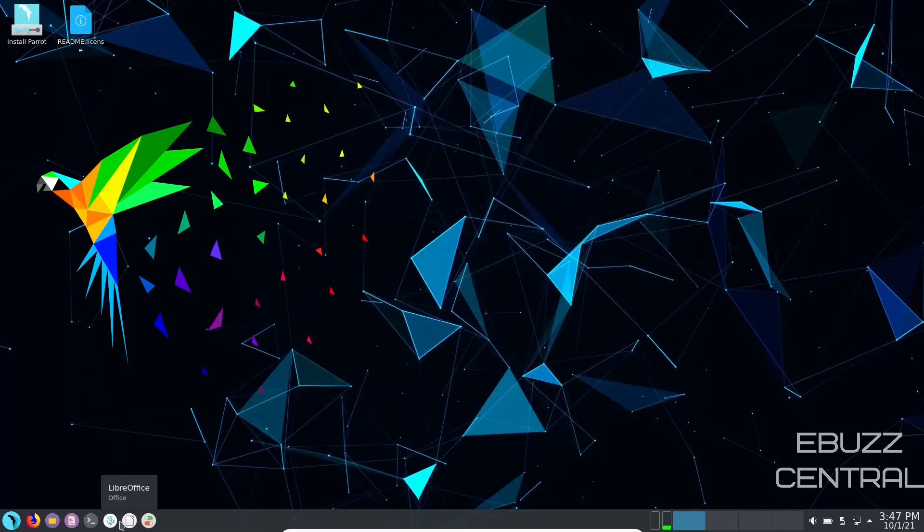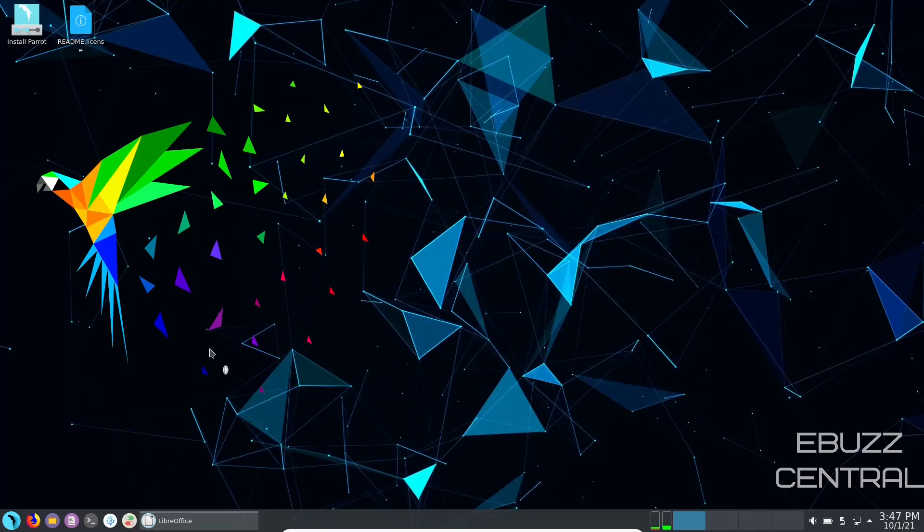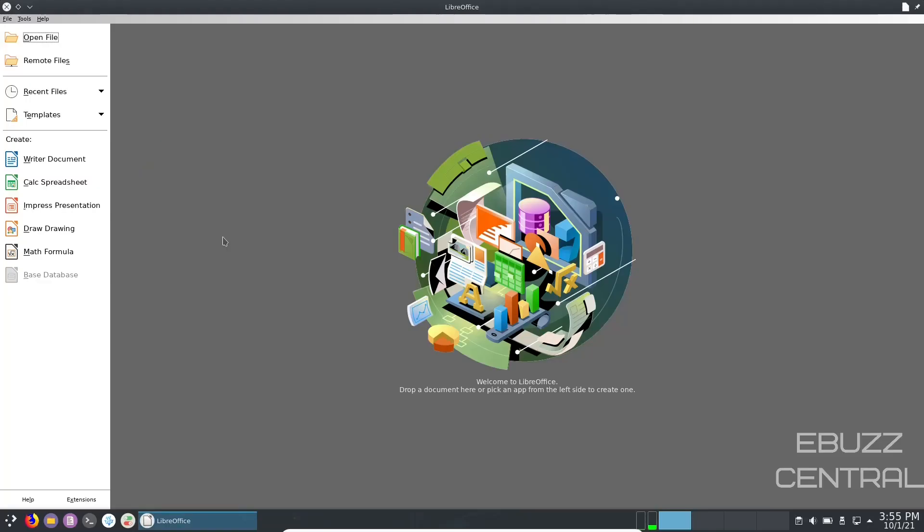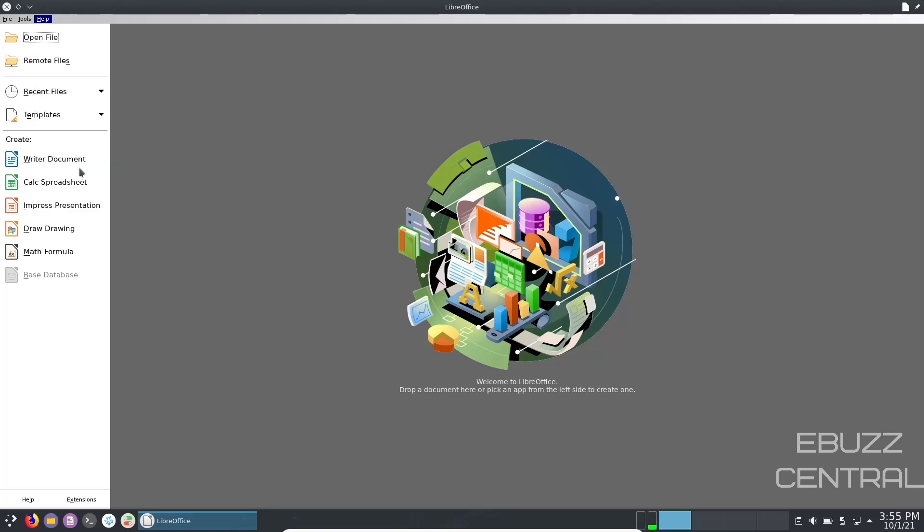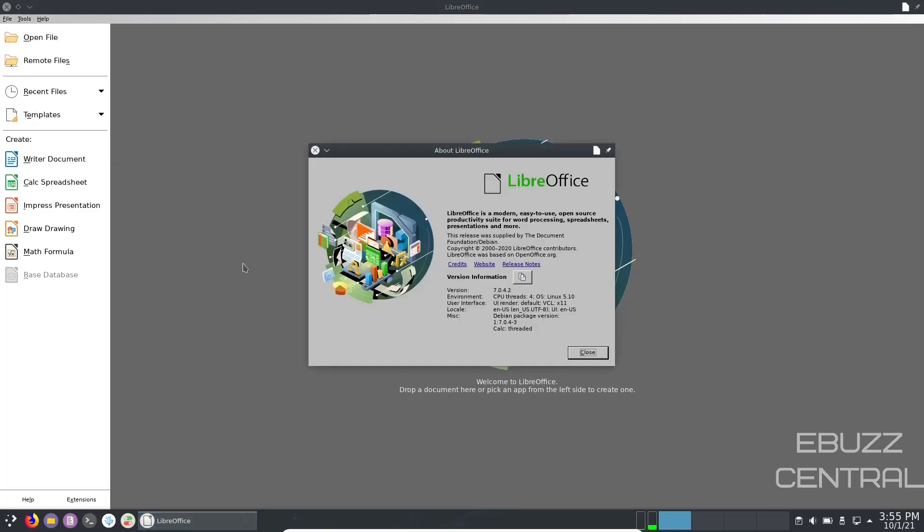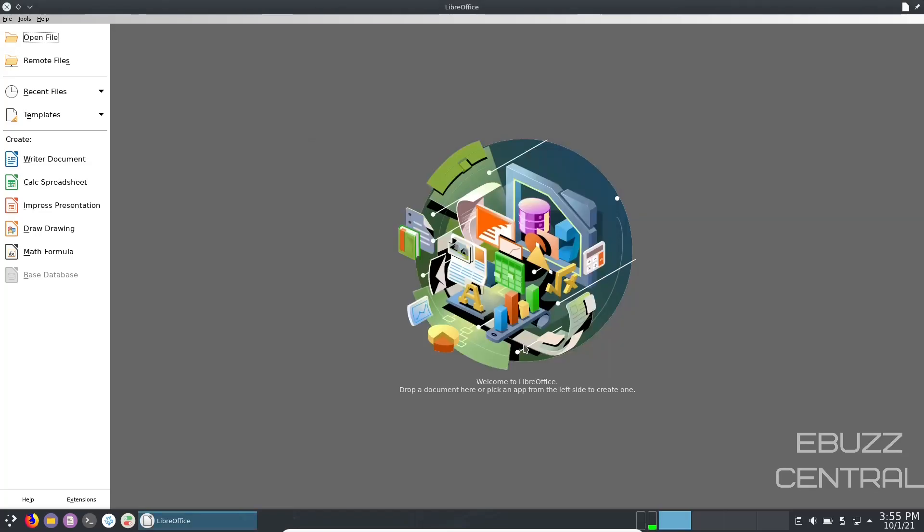Let's go ahead and close out of that. And then you've got Kate, we've already looked at console, VS Codium, and then LibreOffice. Let's go ahead and open up LibreOffice. Okay there it's loaded up. So let's go up to help, let's go about LibreOffice, and you're running version 7.0.4.2. It's going to be a little older version because Parrot OS Home is based on Debian, so it's going to be on a more stable branch.